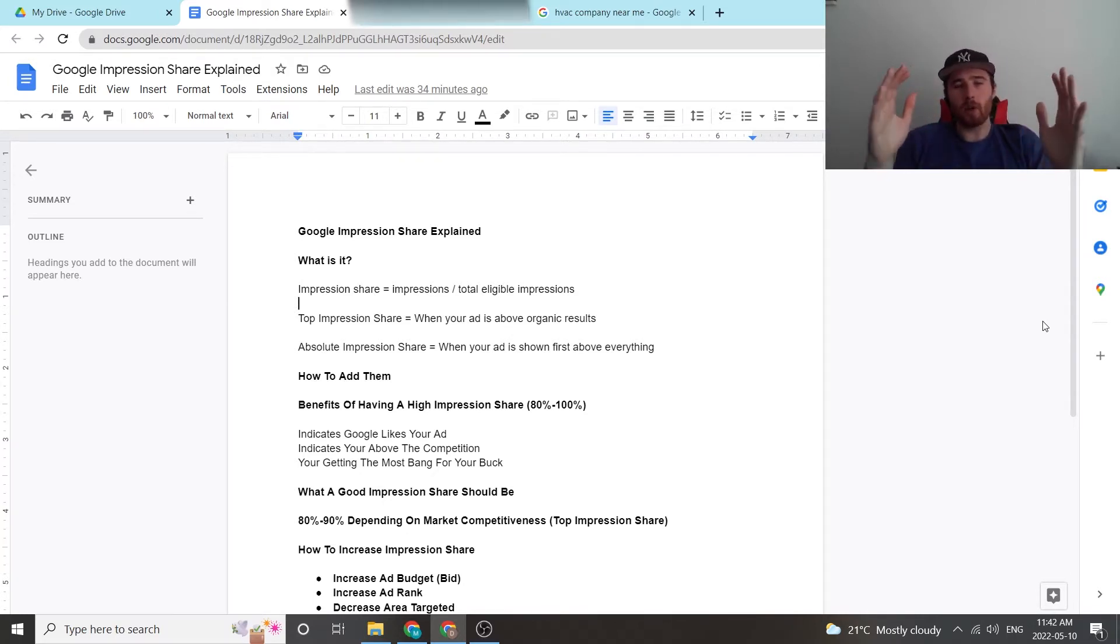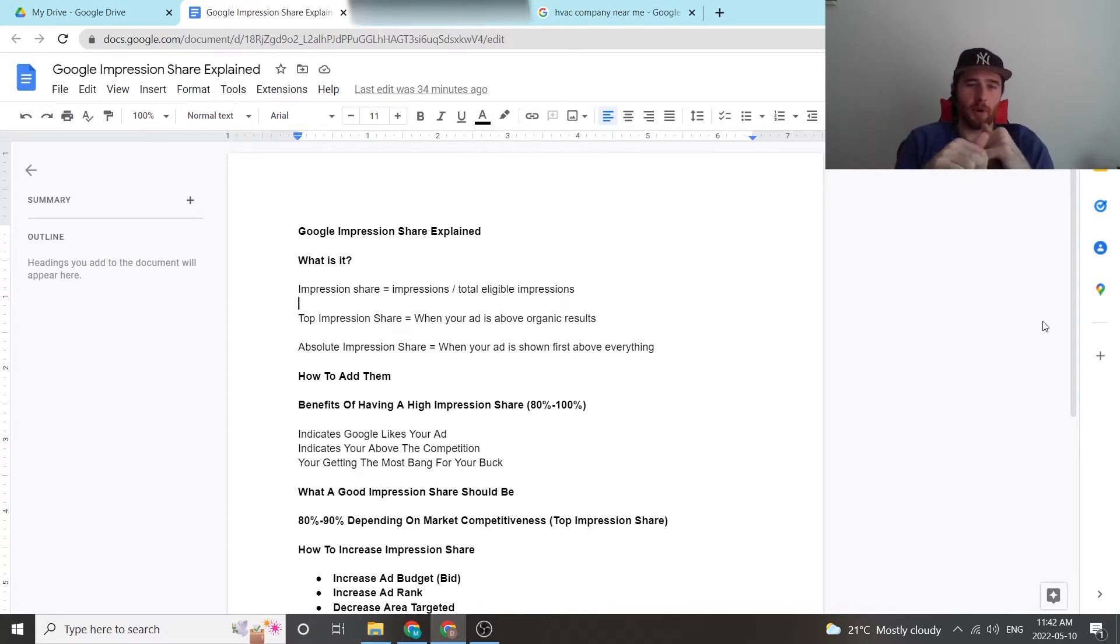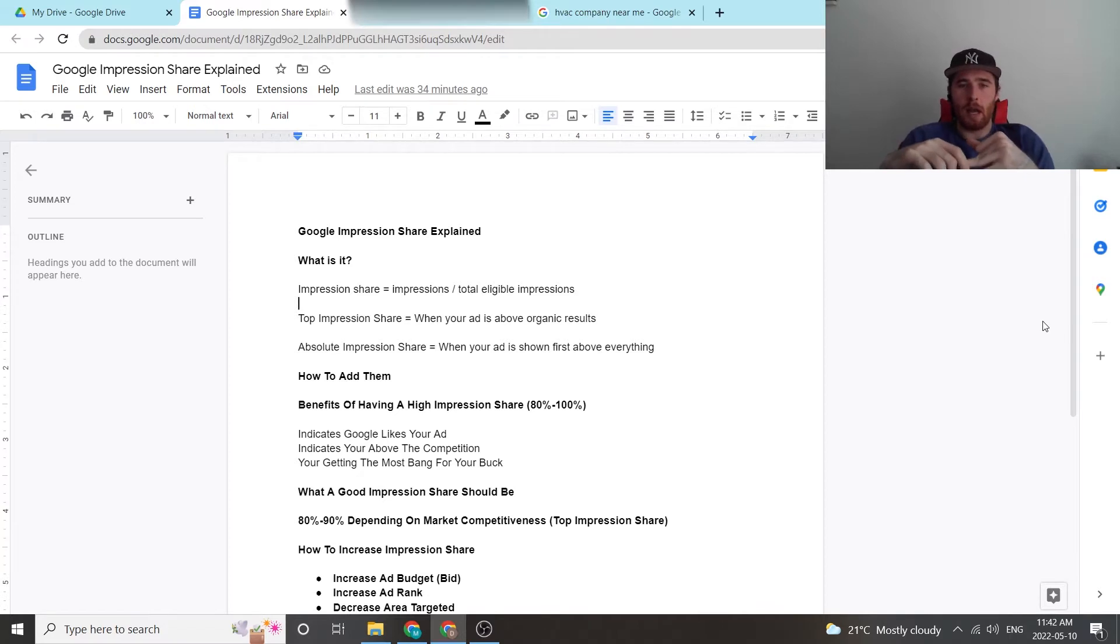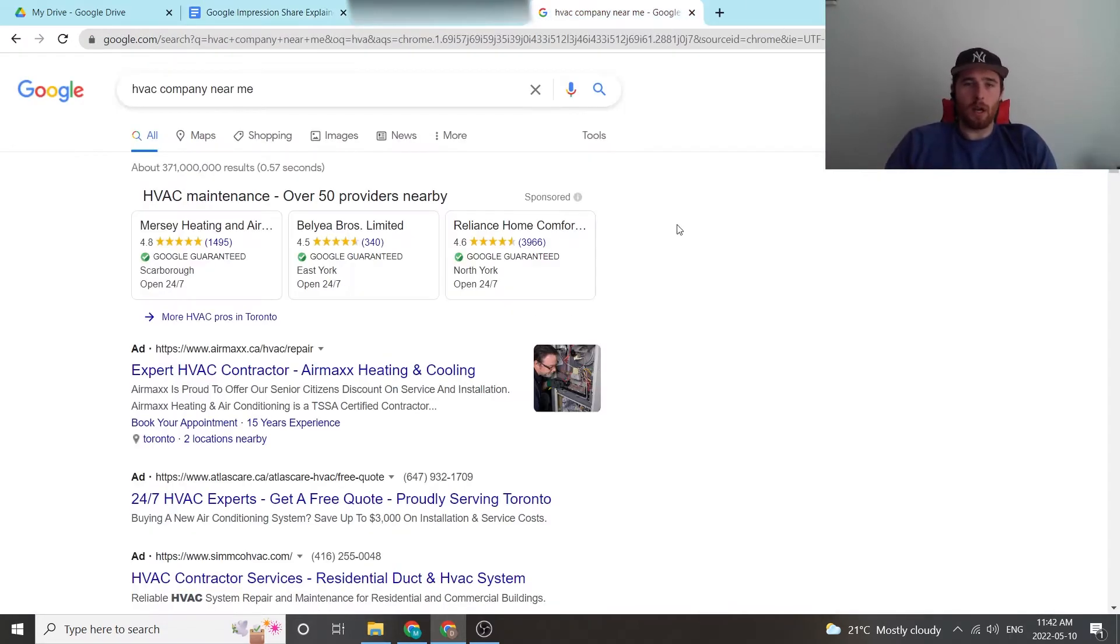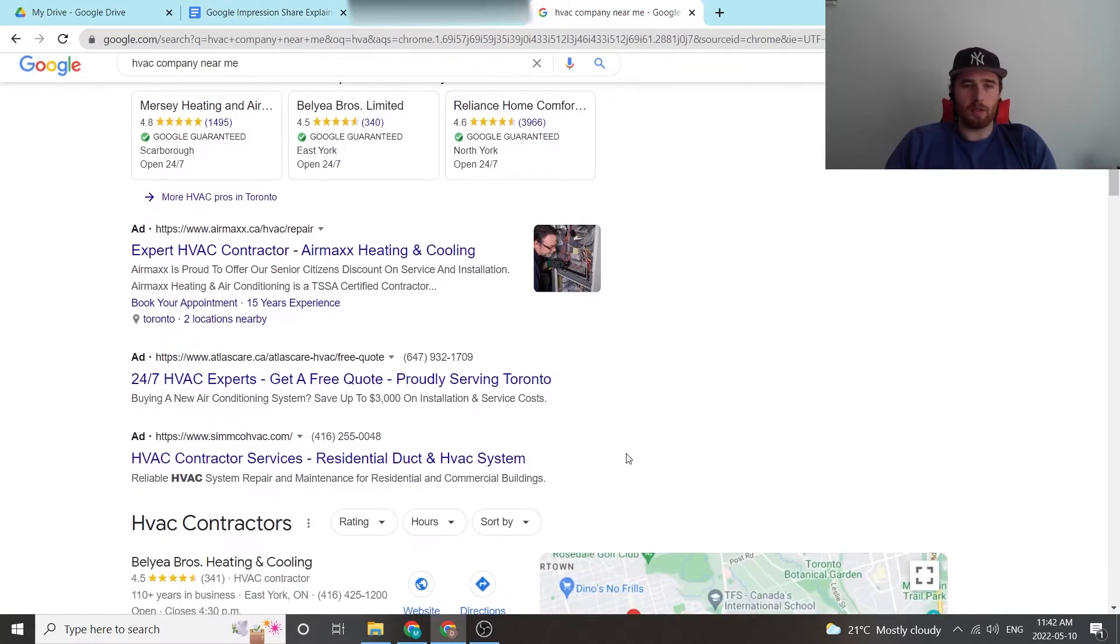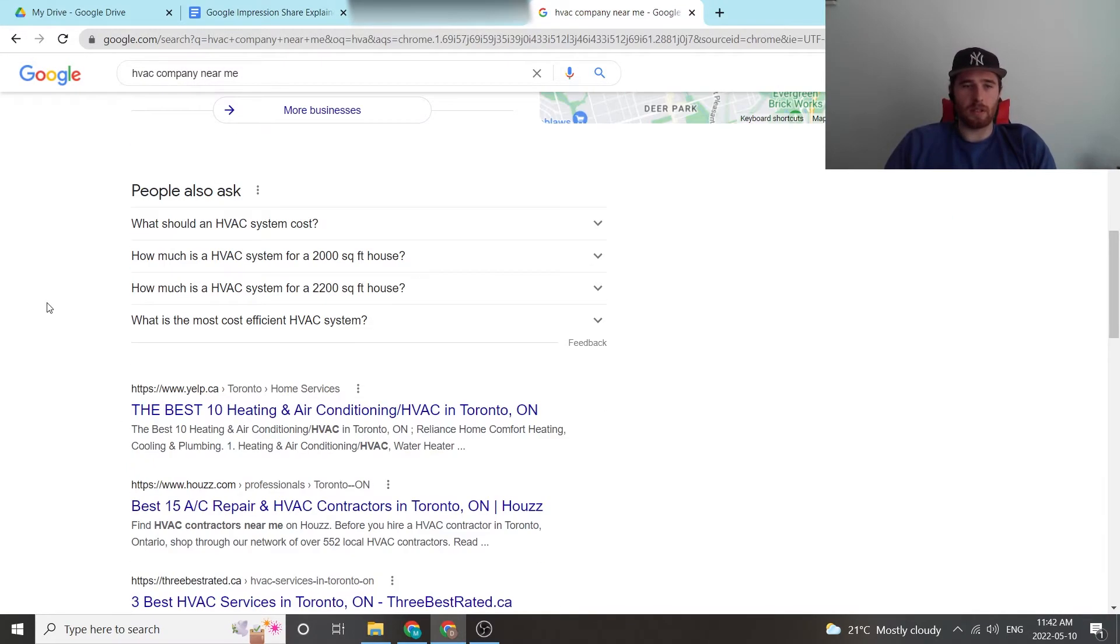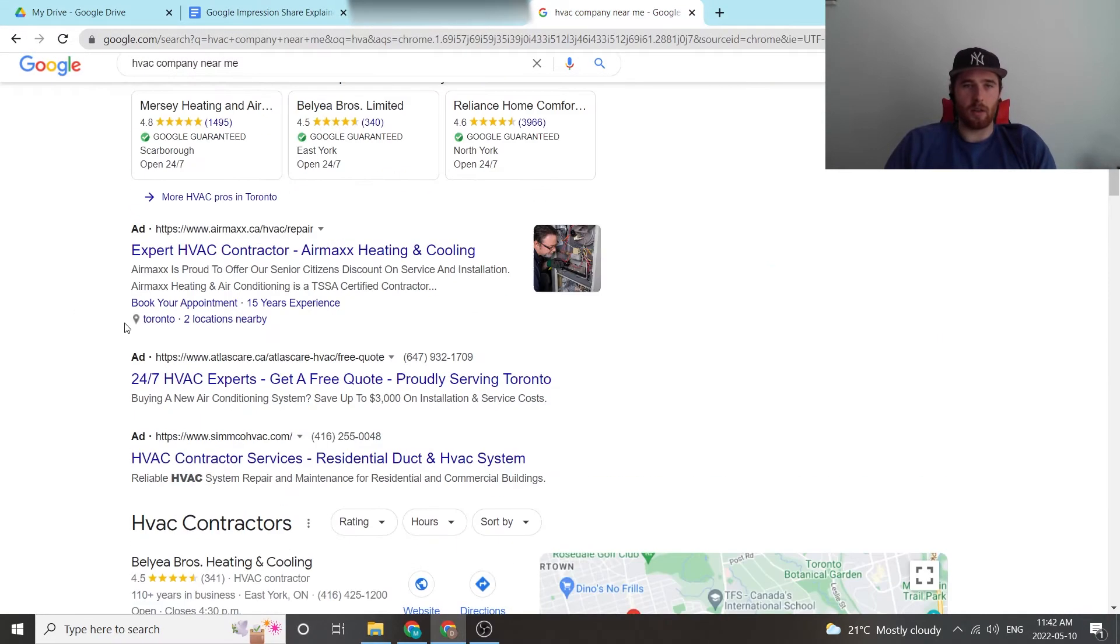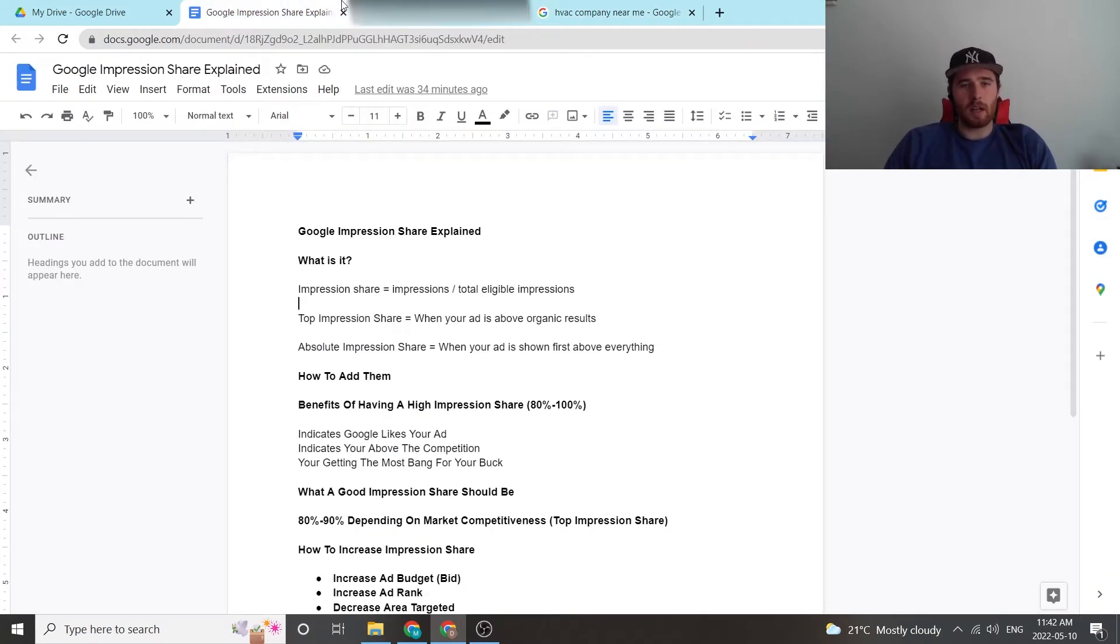Now in Google Ads, there's generally two types of impression share. The first is top impression share and the second is absolute impression share. Top impression share is when you're above the organic results. So these individuals here are all above organic results, therefore they would see an increase in their top impression share since they place here.